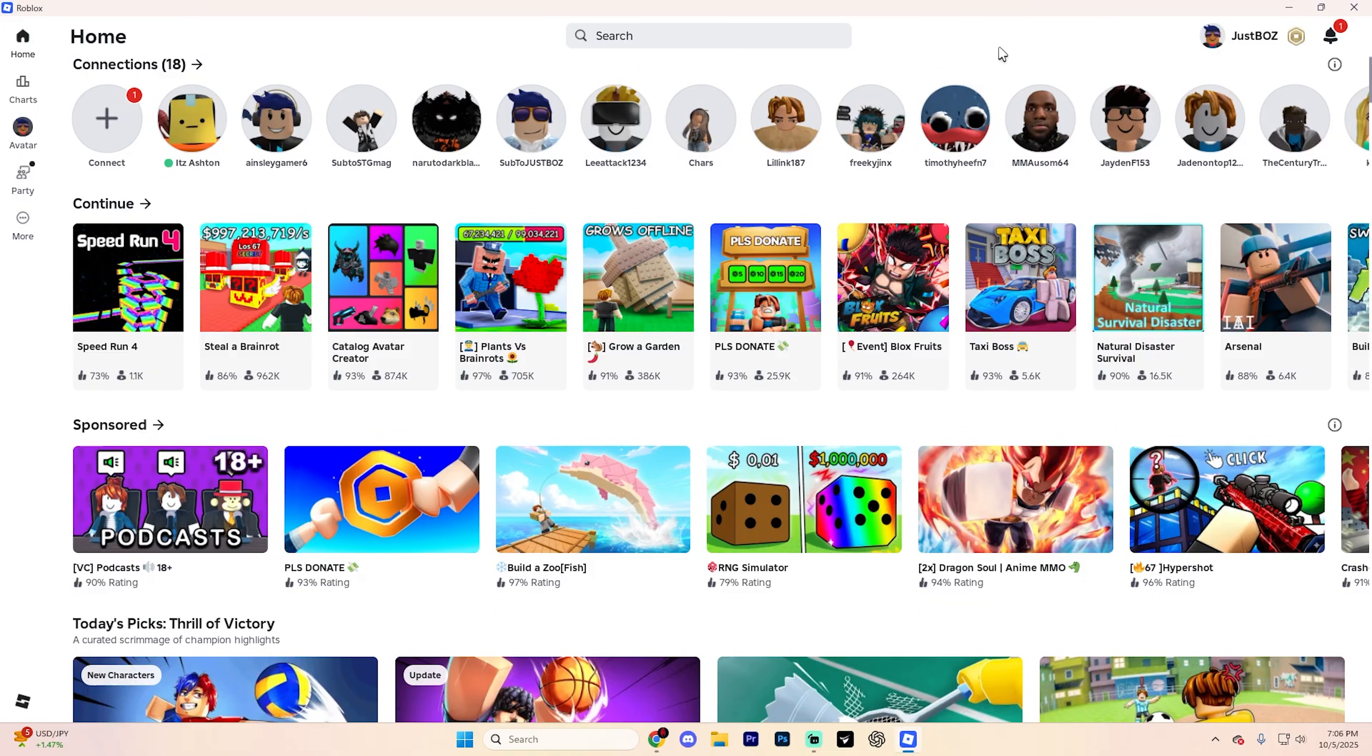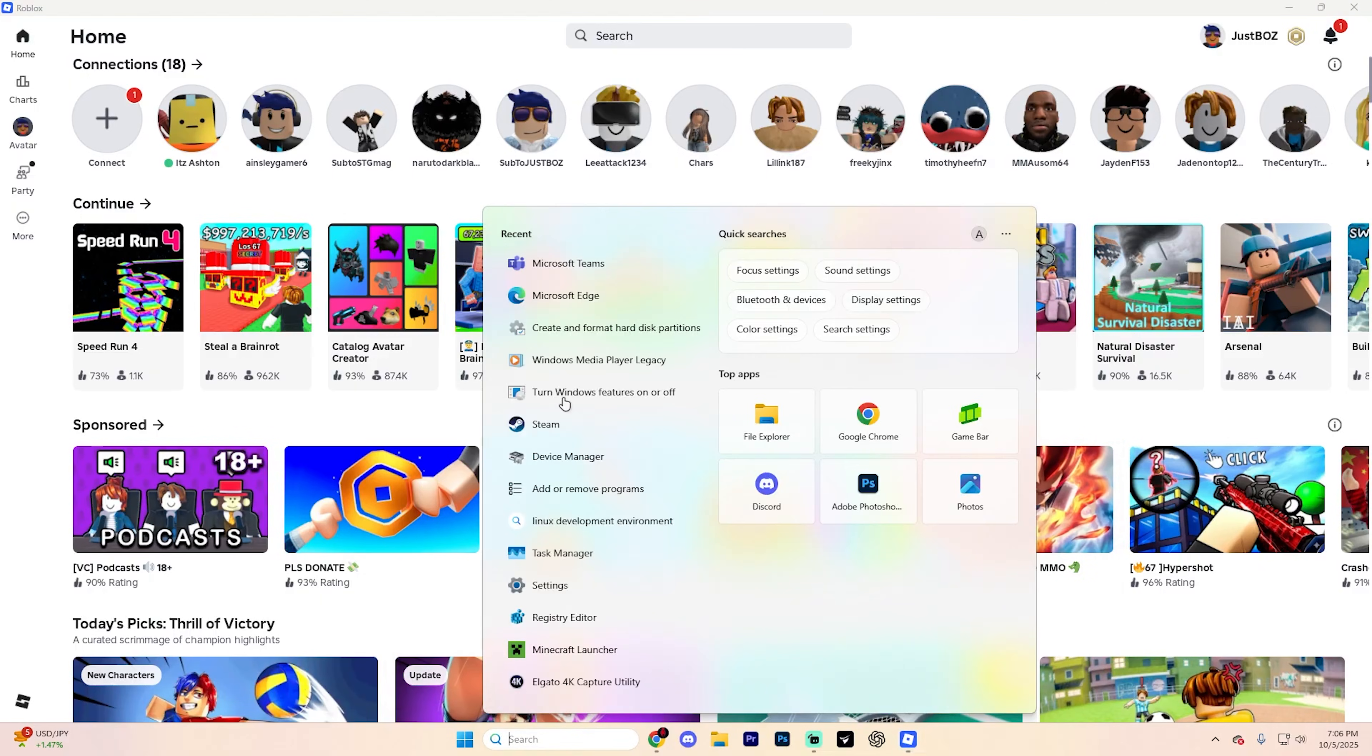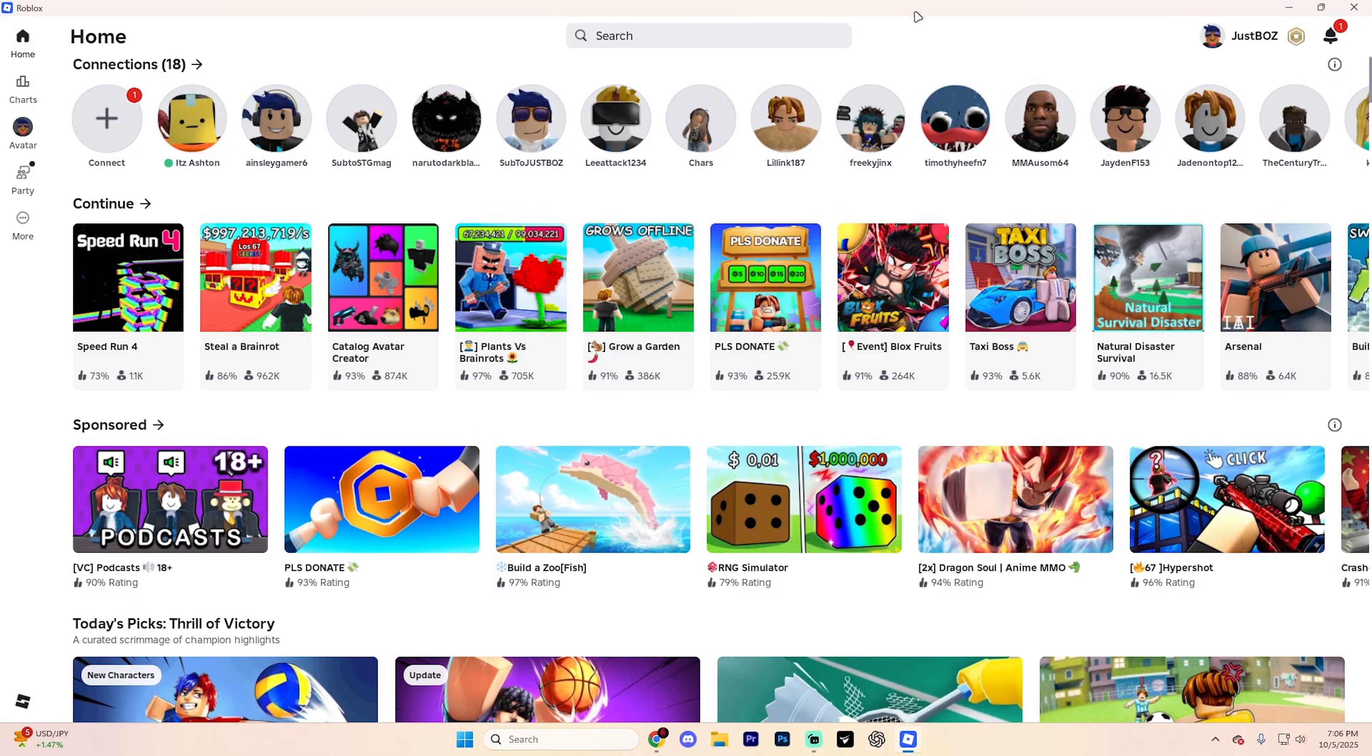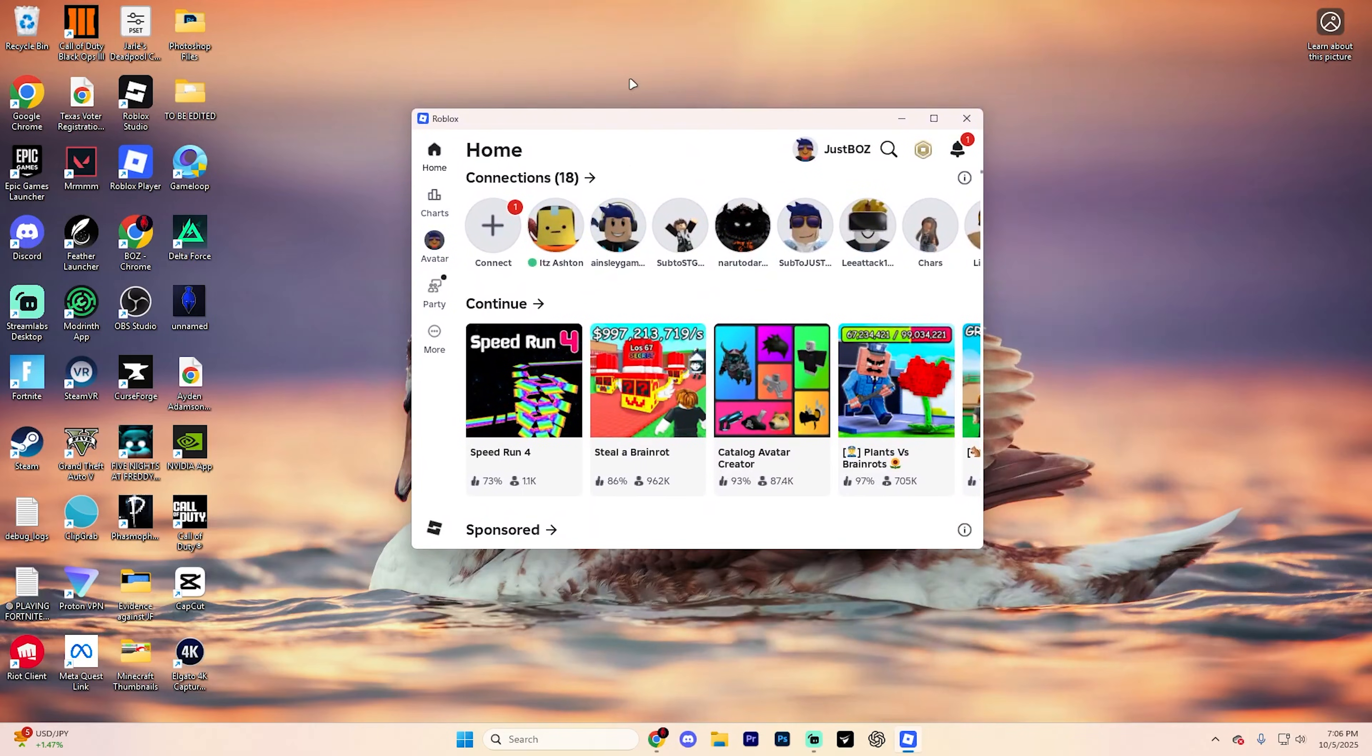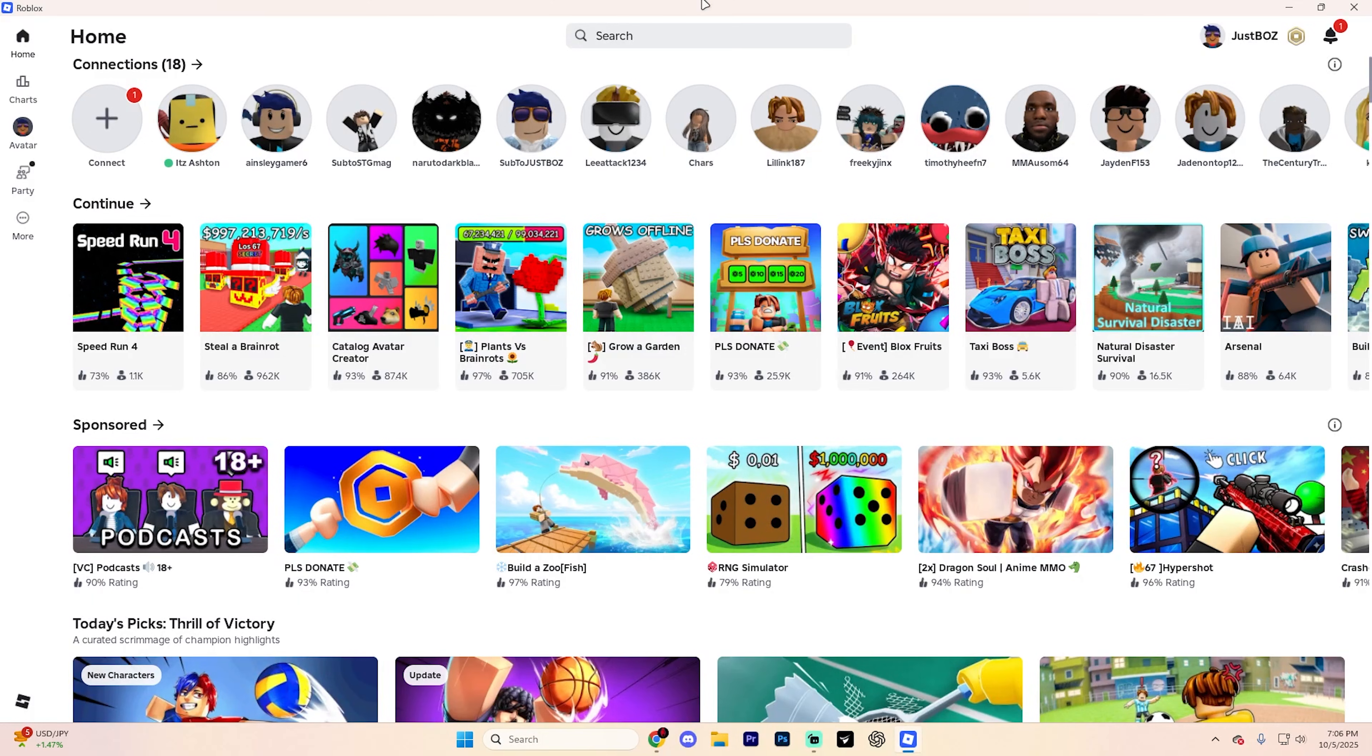First, check to see which version of Roblox you already have. Open the start menu and search for Roblox. If it says something like Roblox player or gives you the option to open a file location, that means you have the desktop version, which is going to look something like this. If it just says Roblox with app settings, that's the Microsoft Store version.